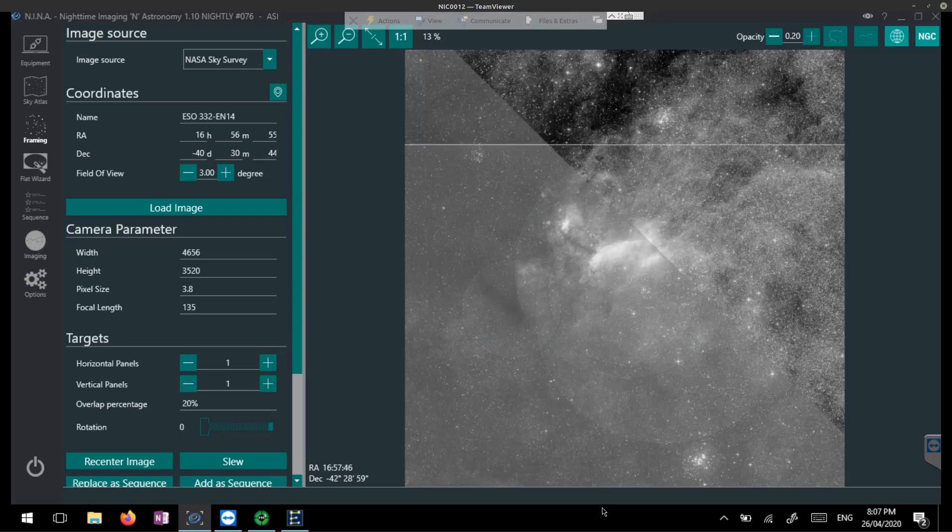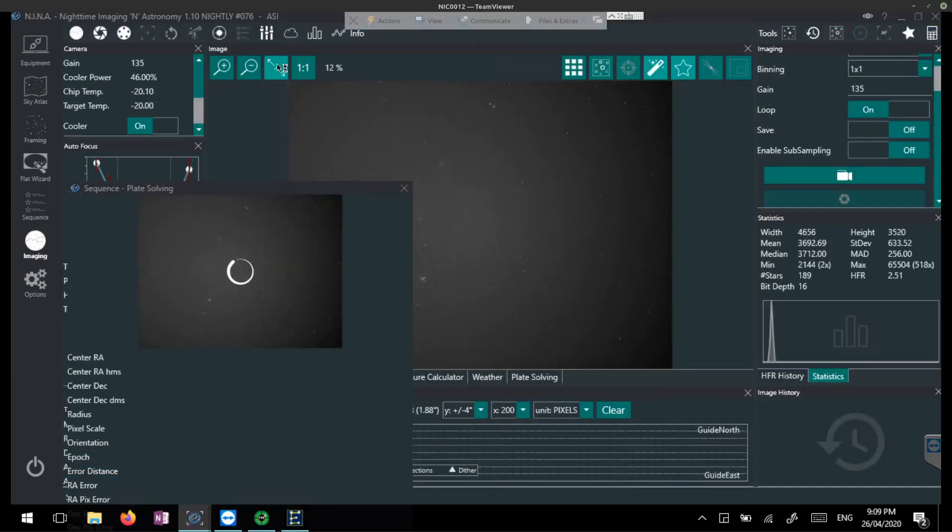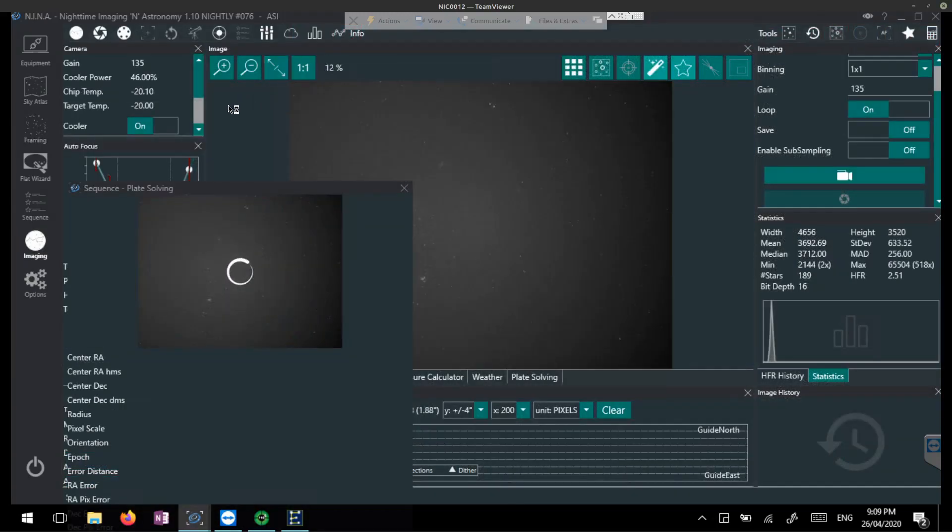And then I'm loading up my sequence in Nina of the Prawn Nebula, Nina's the capture software I use. And here we are beginning the sequence.